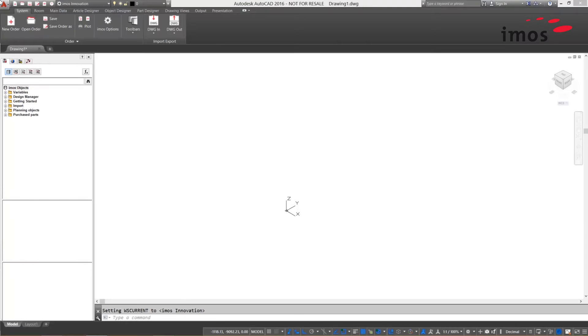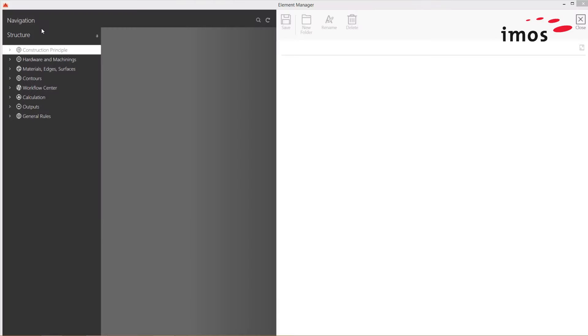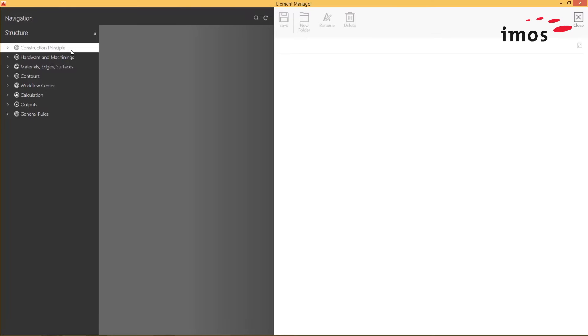The Element Manager has been extended and completely redeveloped for EMOS 12. The new interface and functionalities enable easier navigation and clearer access to the main database.